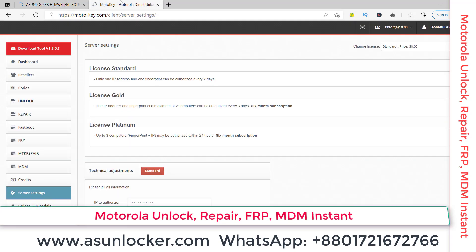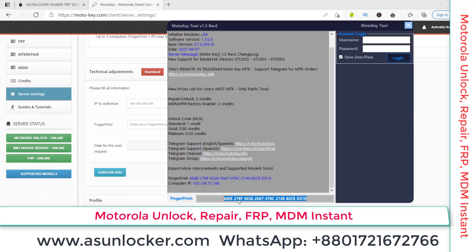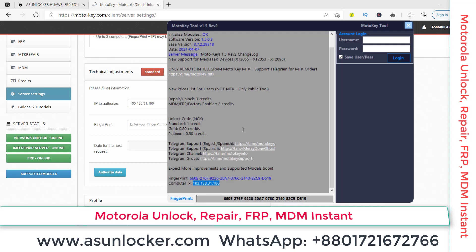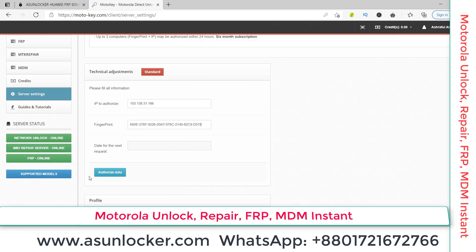To activate the Moto Key software, you can see the Moto Key tool here. Go to the IP option, copy your IP from here and paste it in the field. Then go to 'Server Setting', copy the fingerprint from there and paste your fingerprint in the field, then click on 'Authorize' to authorize your data.